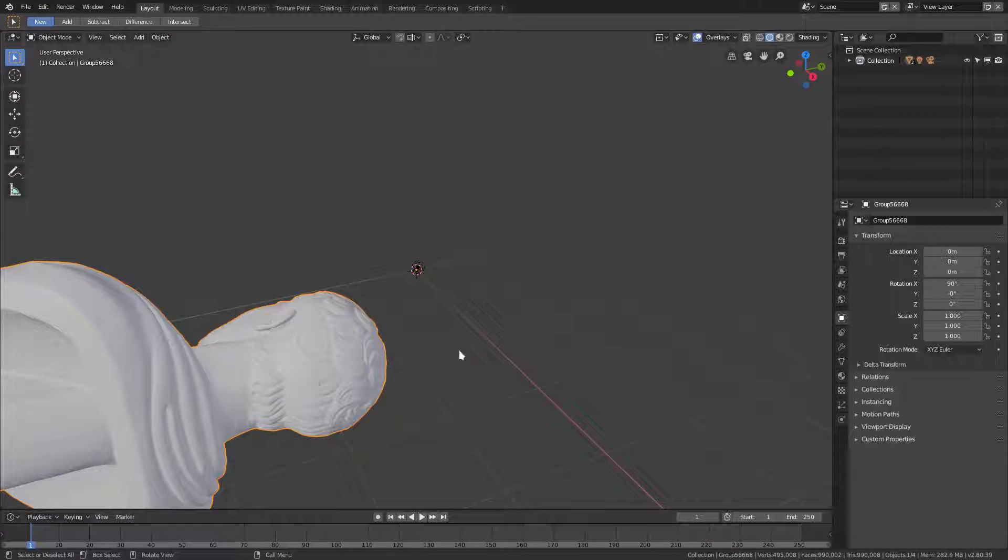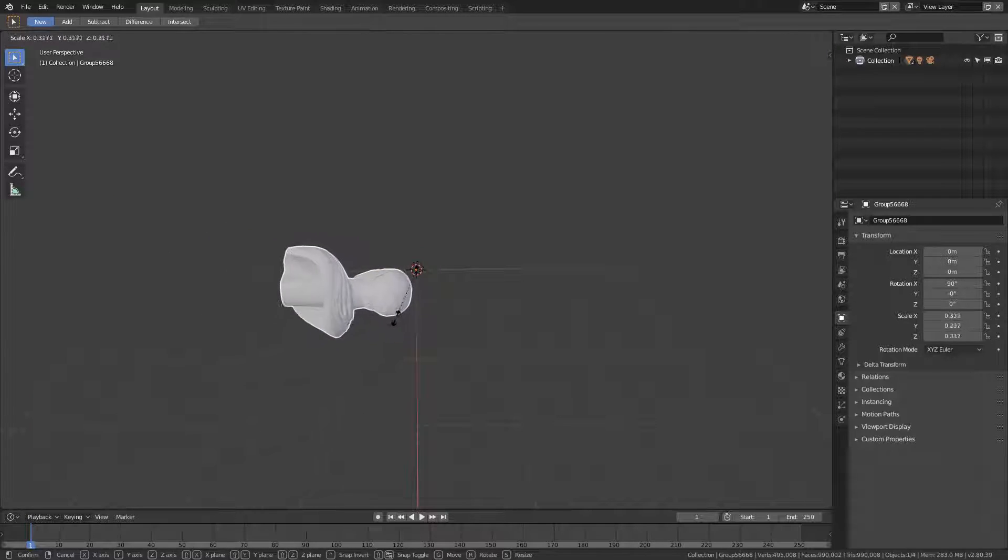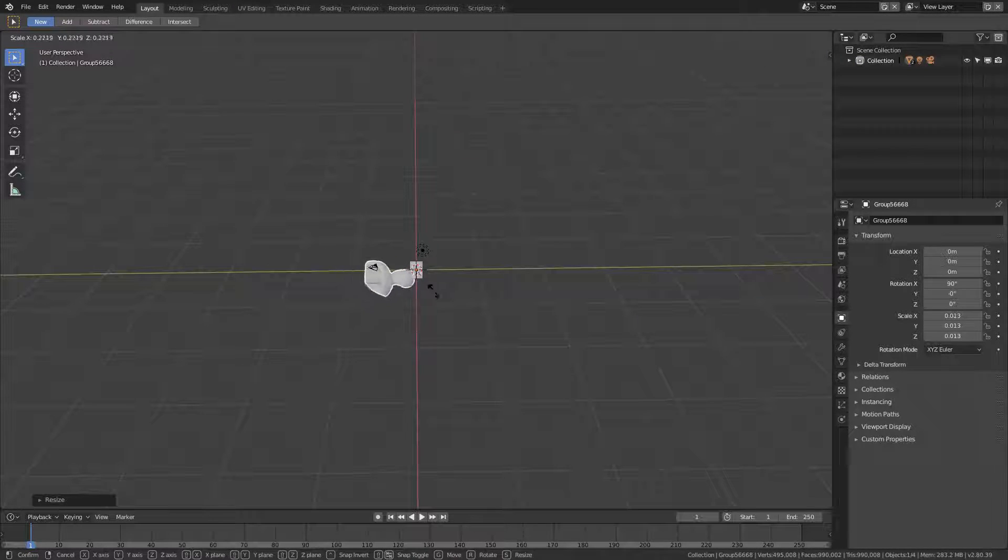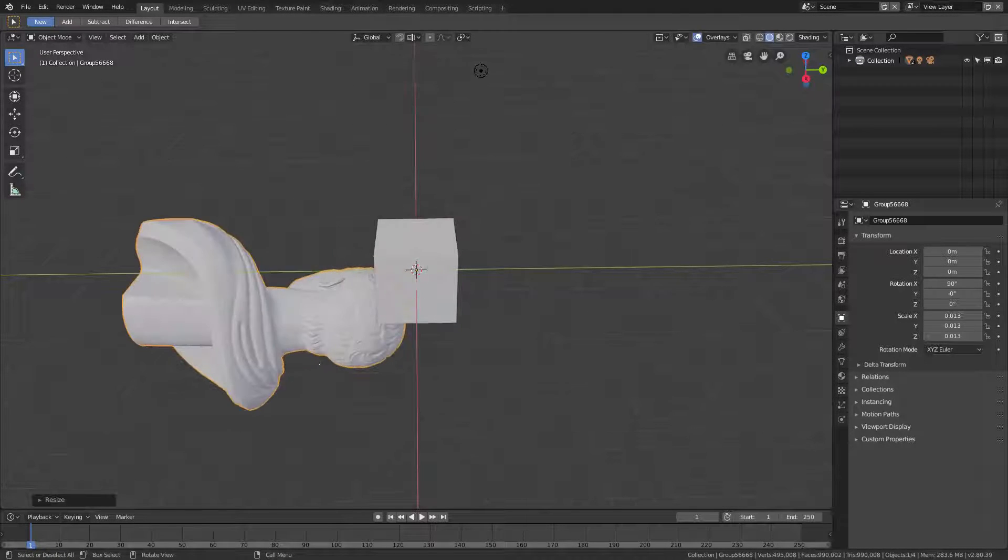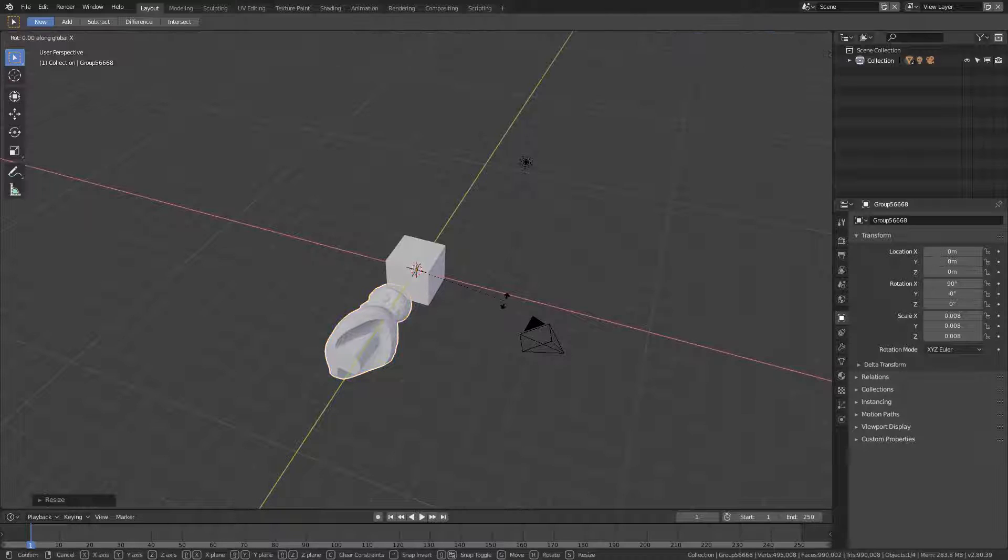Look how big it is! Look at that. So we just go ahead and hit S to scale it down a little bit. You know, S to scale it down just a little bit more.